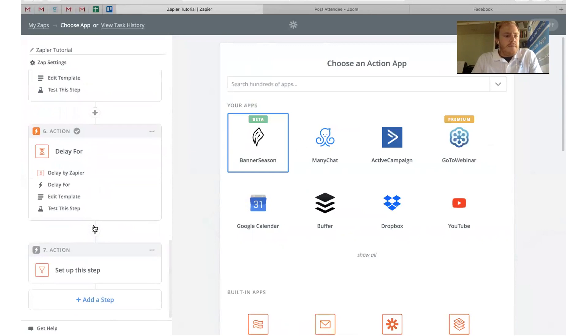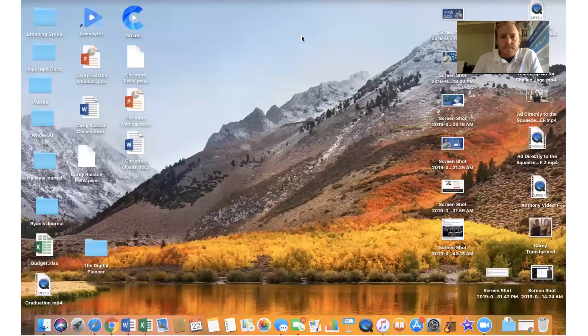That is the demonstration there for Zapier. Again, we use it a lot. We have a lot of zaps set up here at the branding group. We have a lot of different things that we do with them. The possibilities are endless. If you have any questions about that, please just comment on the post. Let us know if you have any questions. We can teach you more how to use it. But that's it for today. Hope you enjoyed that. Again, we highly, highly recommend using Zapier. It'll save you time, it'll save you money if you're paying a lot of assistants and admins and all that kind of stuff. It'll get rid of human error because it won't mess up. I hope you enjoyed that. Everybody have a great day.